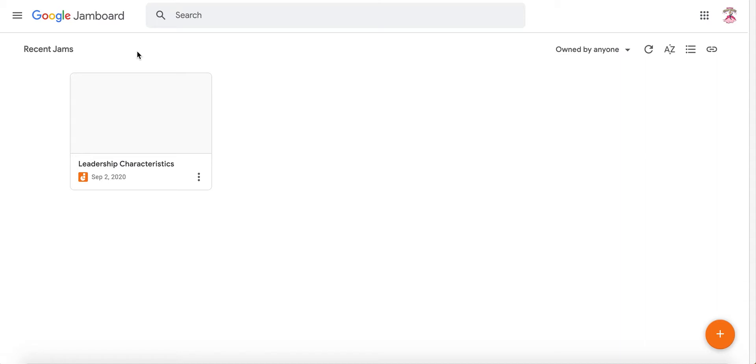Something that can help your group work is Jamboard by Google. J-A-M-B-O-A-R-D.google.com. And you enter that and you can click on the plus button to launch a new Jamboard.